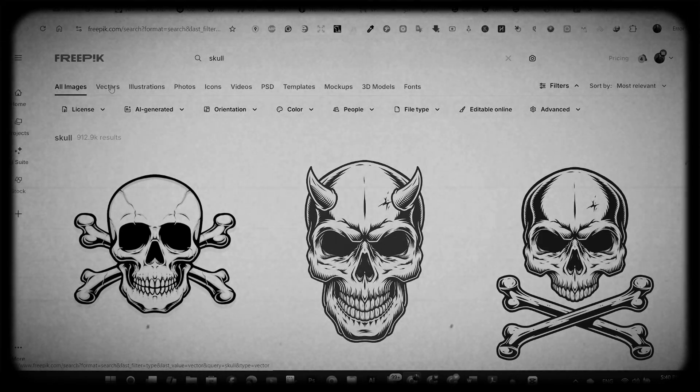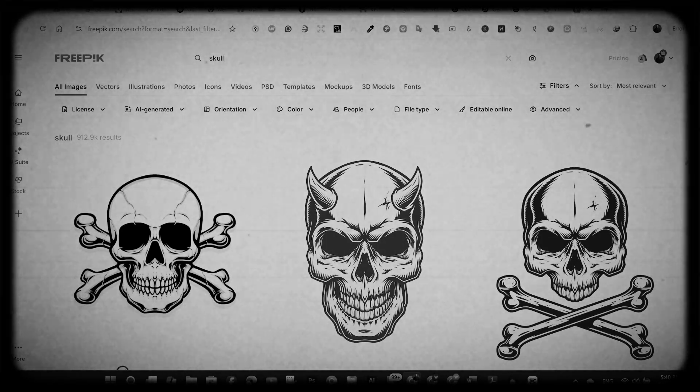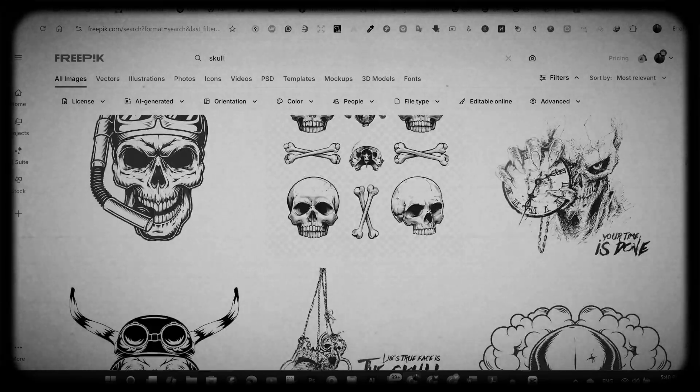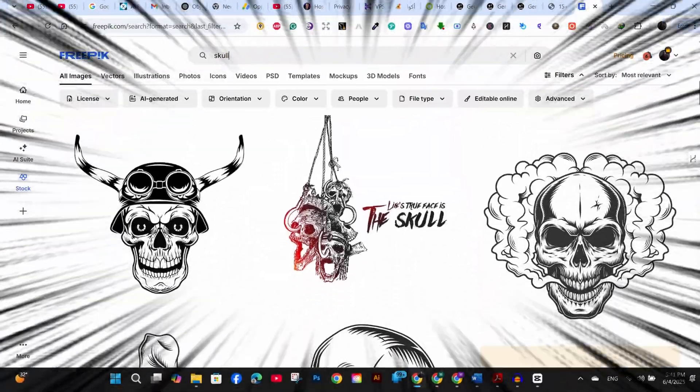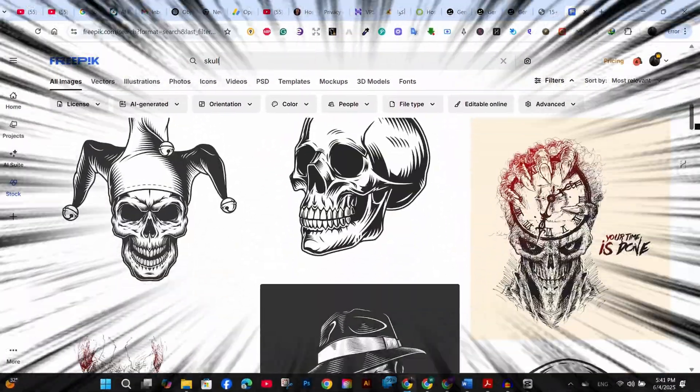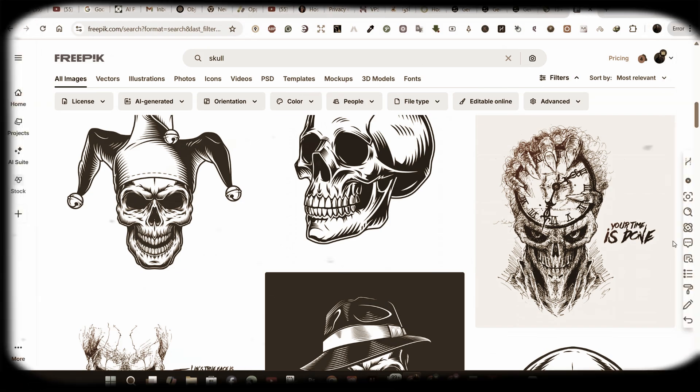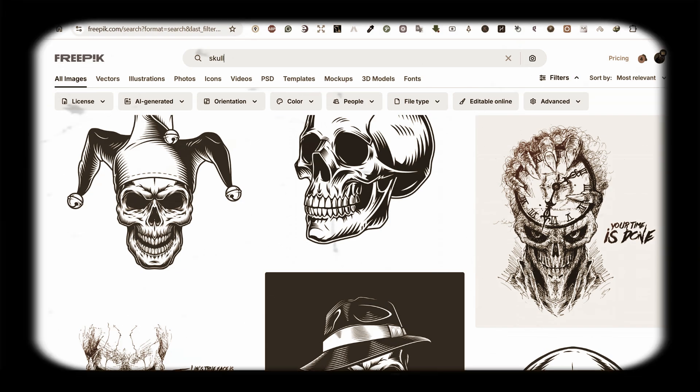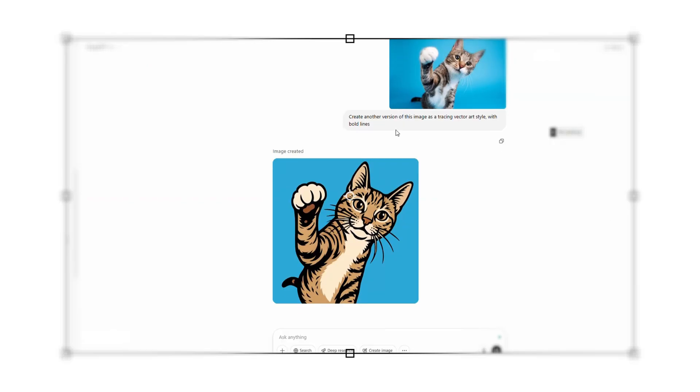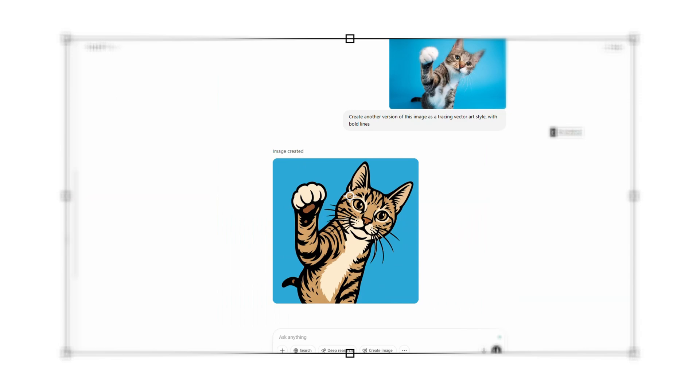If you have ever browsed websites like Freepik or Vecteezy trying to find the best free or paid vector image for your designs, those crisp clean vector illustrations that look absolutely perfect for t-shirt designs, then you might want to watch this video. Here's what most people don't know yet. ChatGPT 4.0 has quietly rolled out capabilities that can now produce vector style graphics that rival what you would find on those premium stock sites.